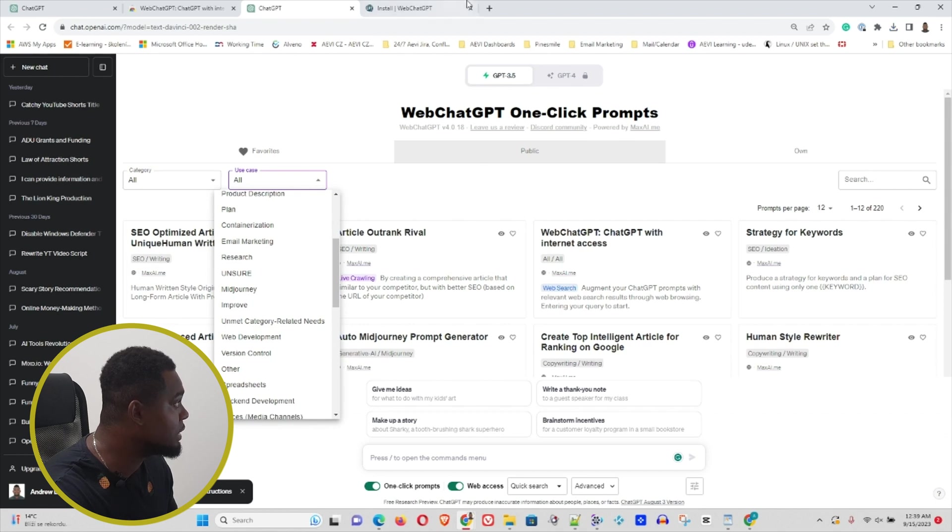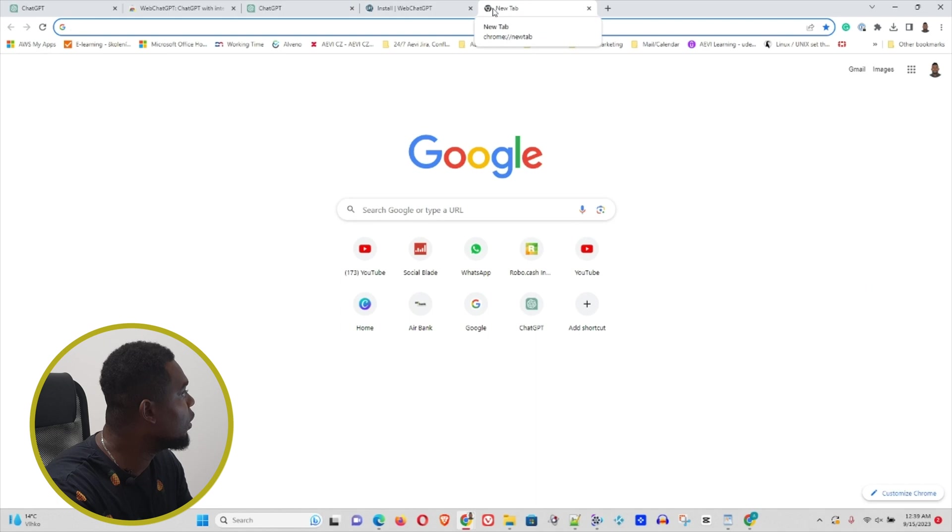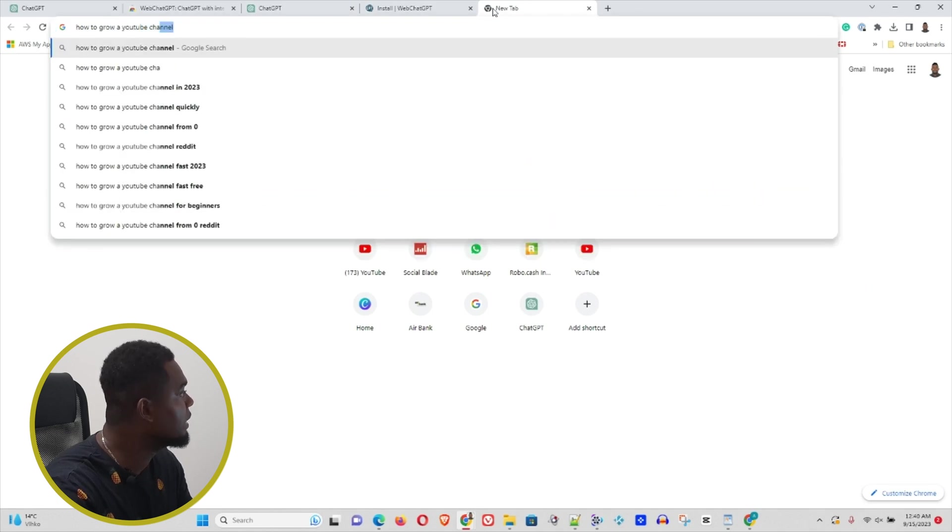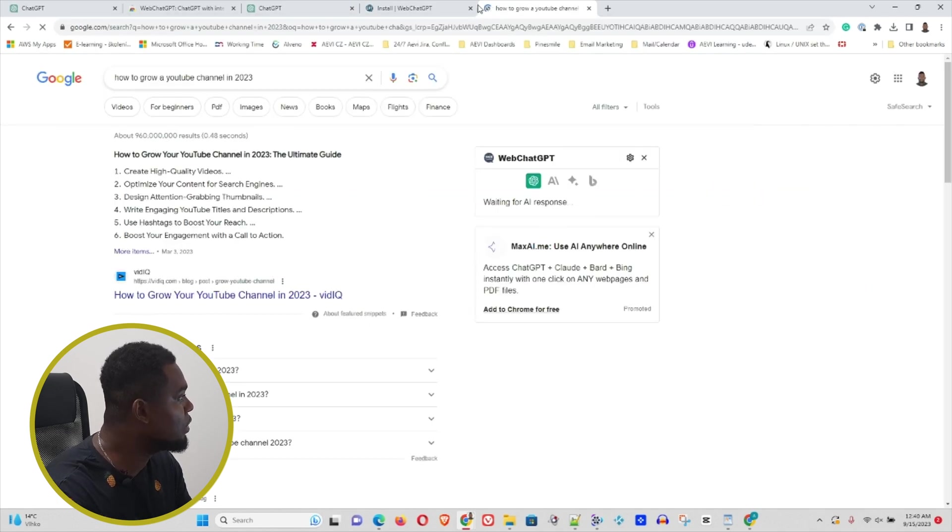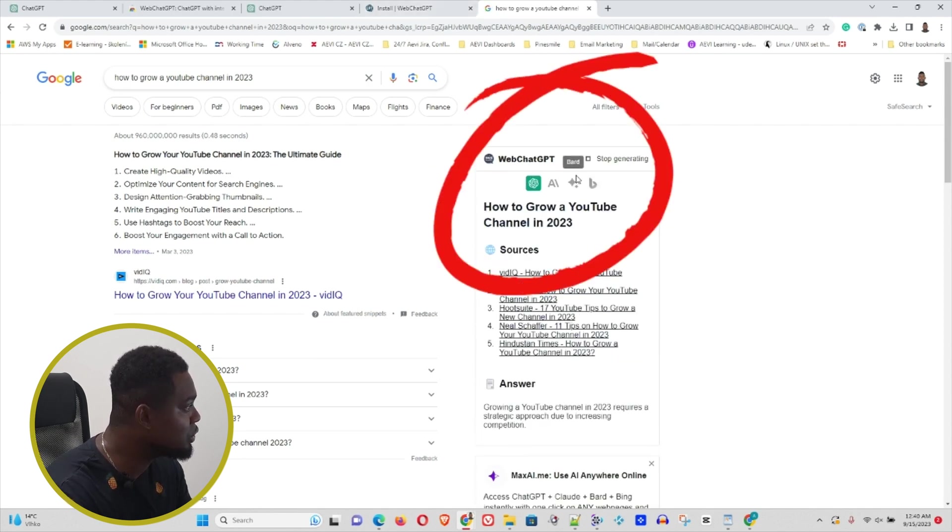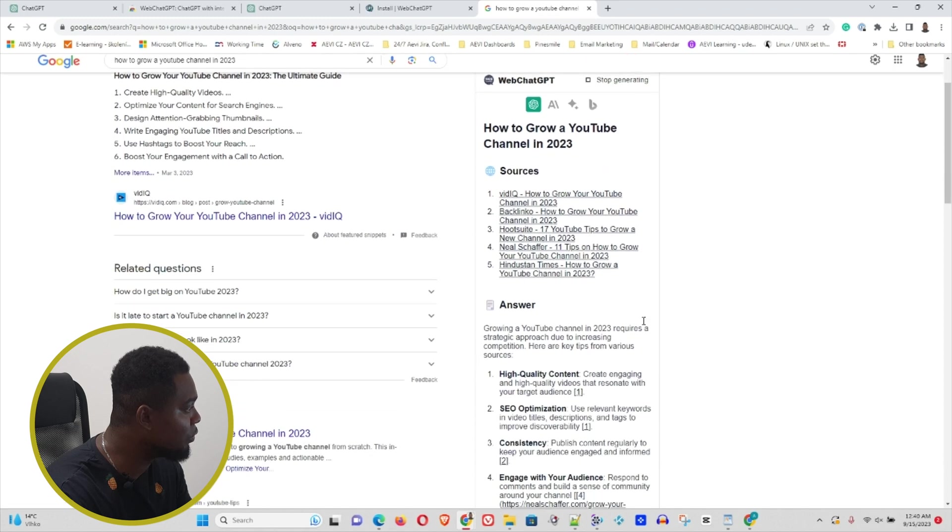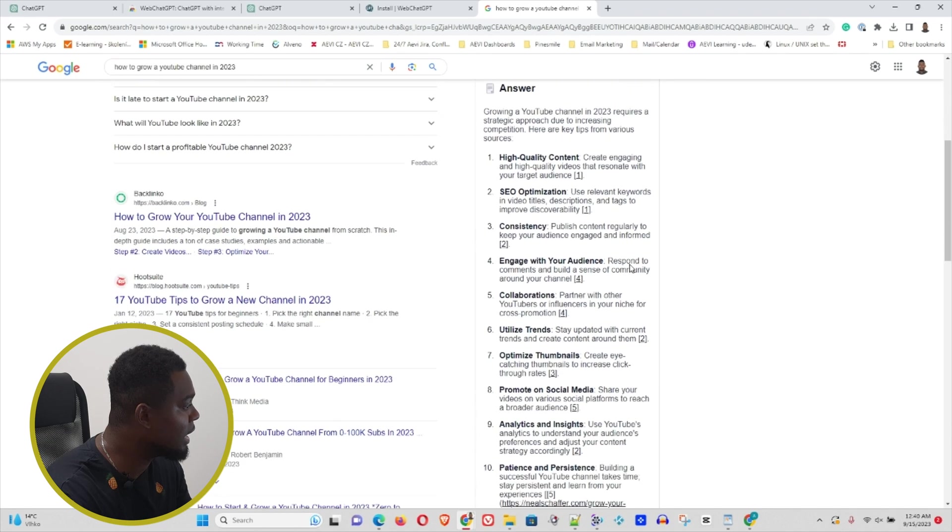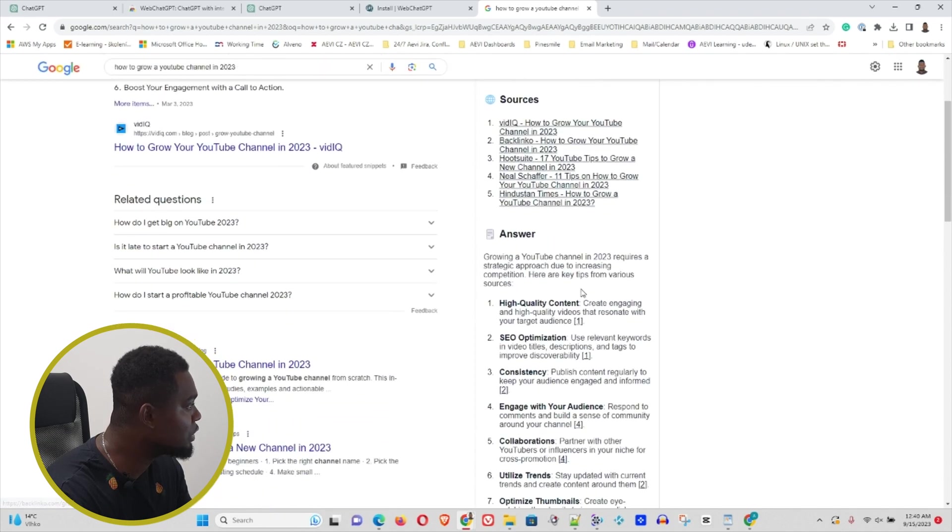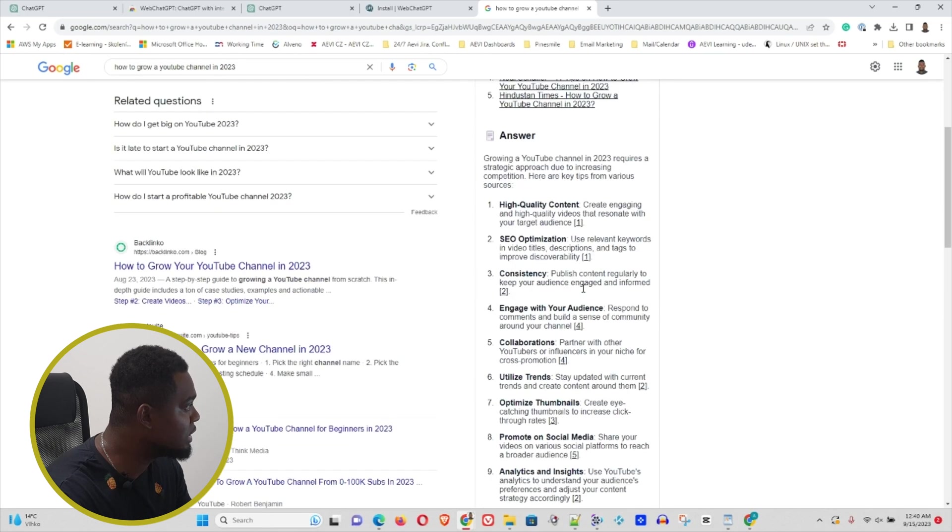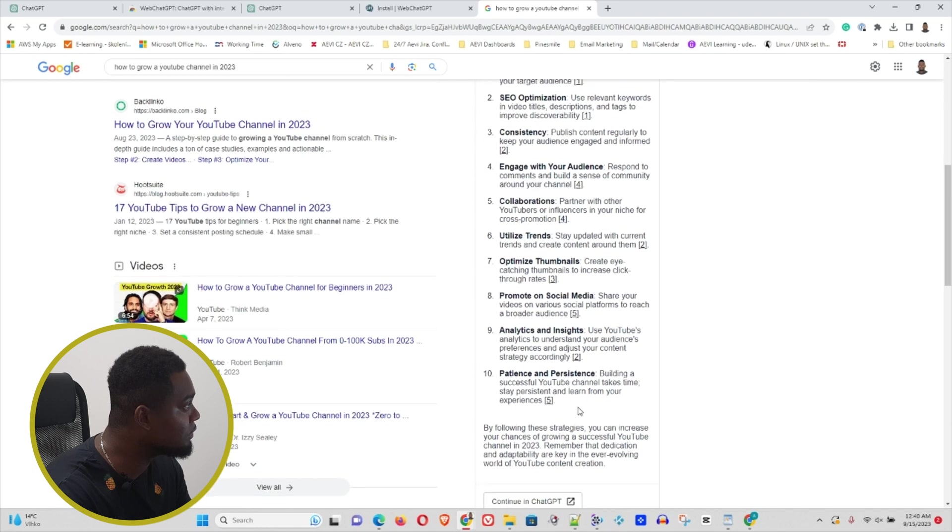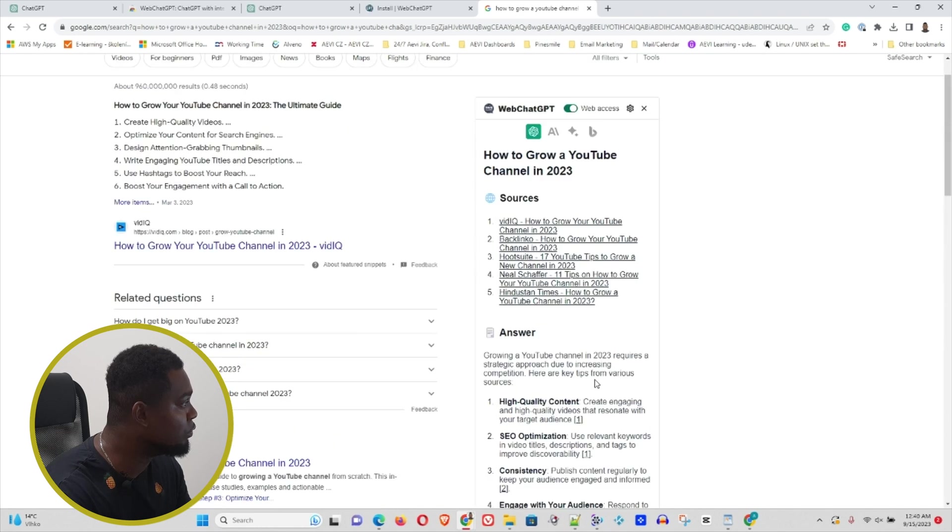In Google Chrome, I'm going to simply ask it how to grow a YouTube channel in 2023. If you look on the right-hand side, you can see Web ChatGPT has compiled a really nice answer for me in numbered format. You can see the sources and the answer. It actually goes through various web pages, compiles the right information, and puts it together in this nice format for me to read and find the best answer.